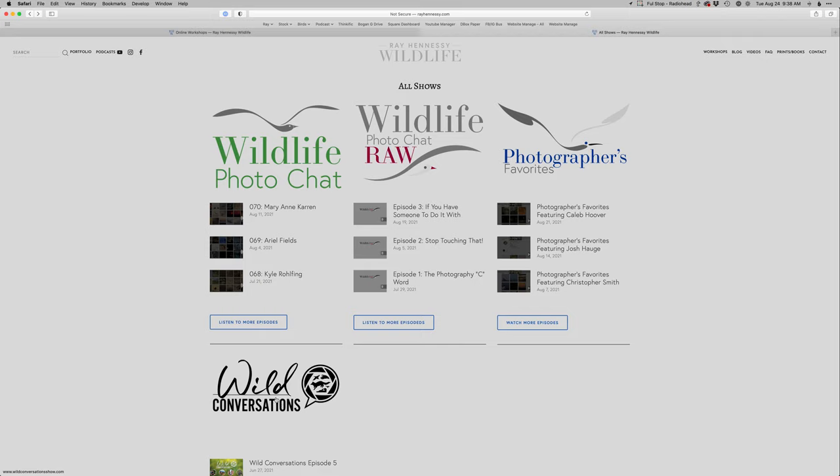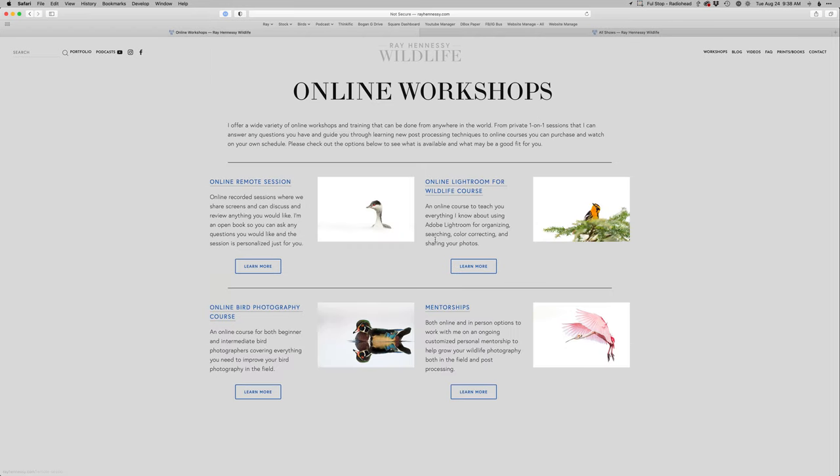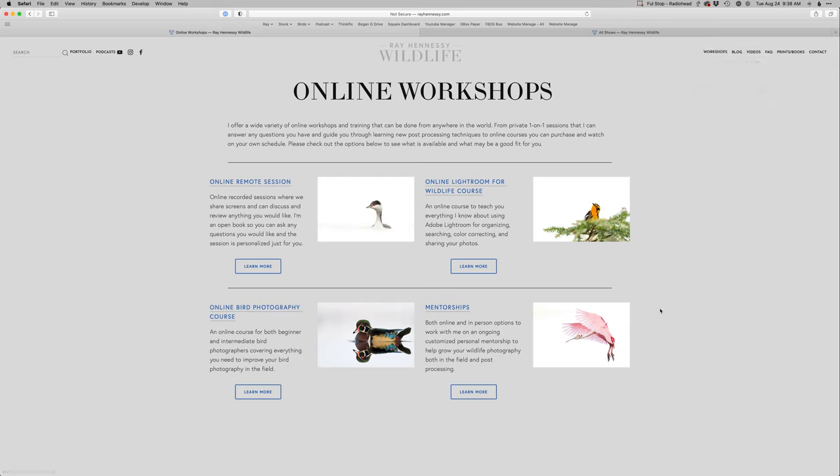If you want to learn exactly how I did what I did on the video today, head on over to rayhennessy.com, go over to the workshops, online workshops, and then check out the online remote sessions. Your best option there, you can just schedule a time with me to go over everything that I do, nice and slow, step by step, and we can do it with your photos and I'll answer any questions you have. But I do have some other online options you can check out here as well.